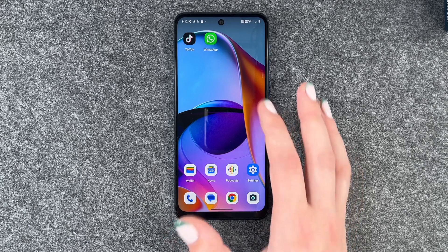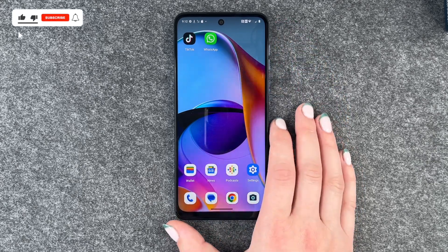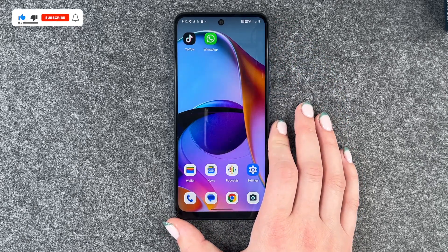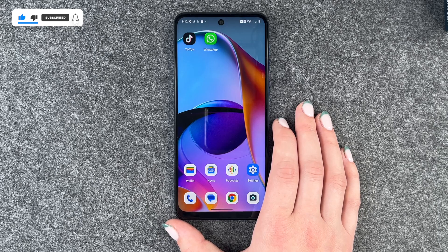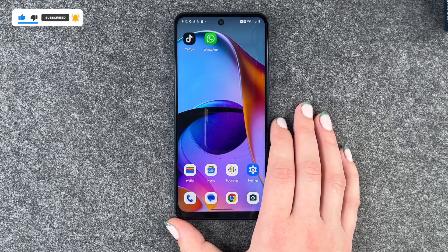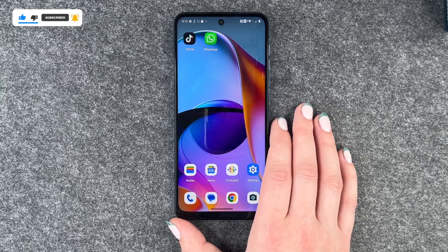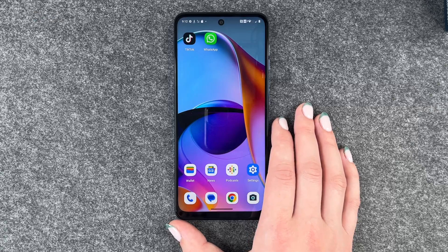So we have WhatsApp on our home screen already — we downloaded it in the last video. If you want to know how you can download apps, go ahead and watch that video about how to download apps.